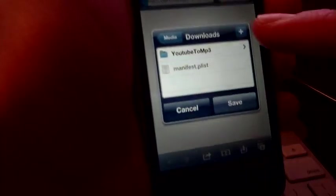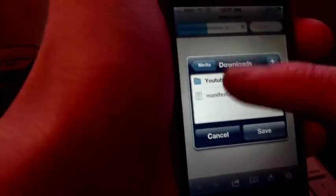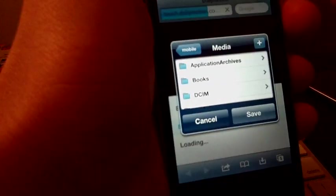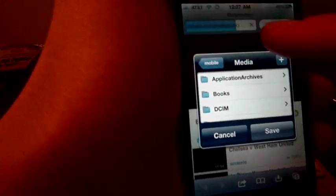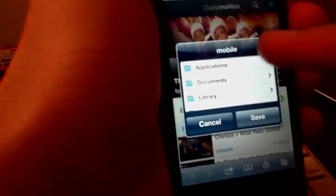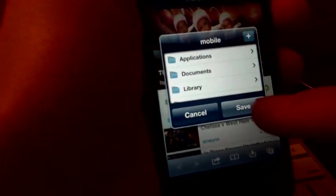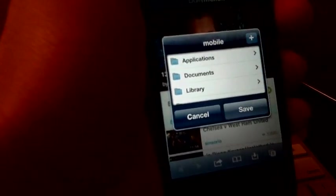And then you want to go back all the way back. You don't have an arrow anymore. Go to mobile and then save. Alright.